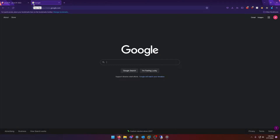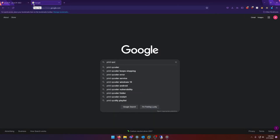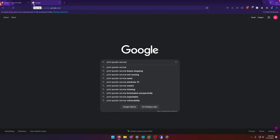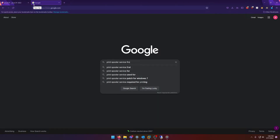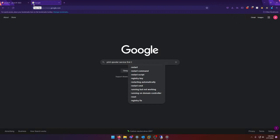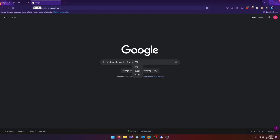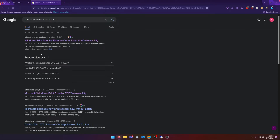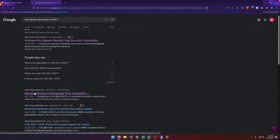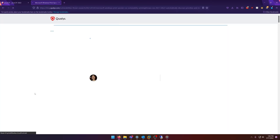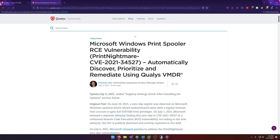Knowing that, all we need to do is go to Google and search something like 'print spooler service first RCE 2021.' Here we go — PrintNightmare.